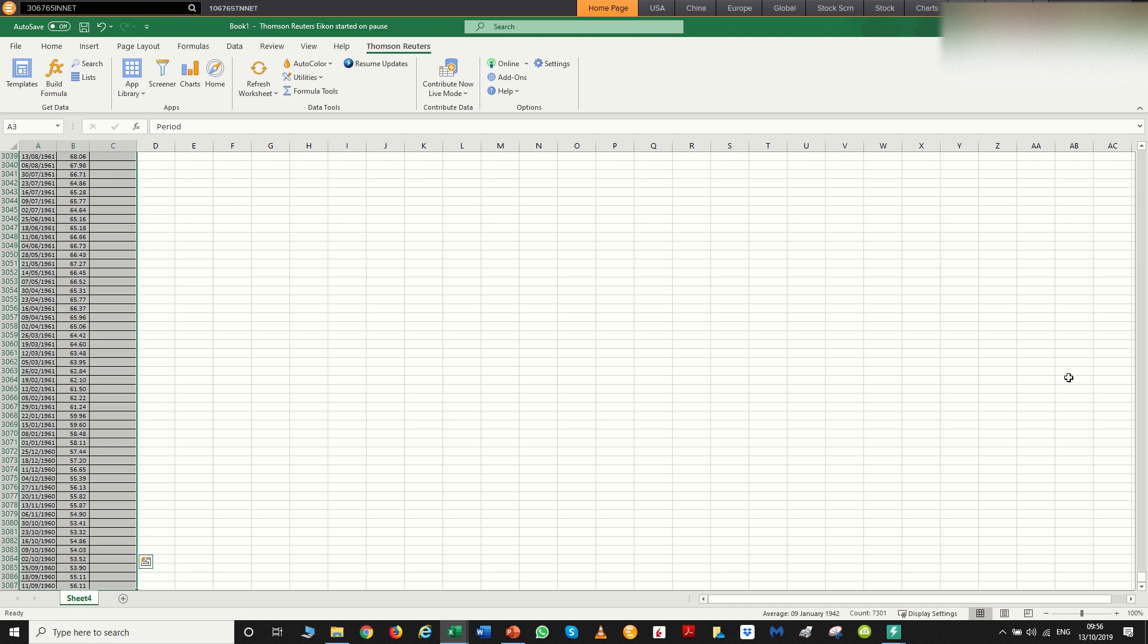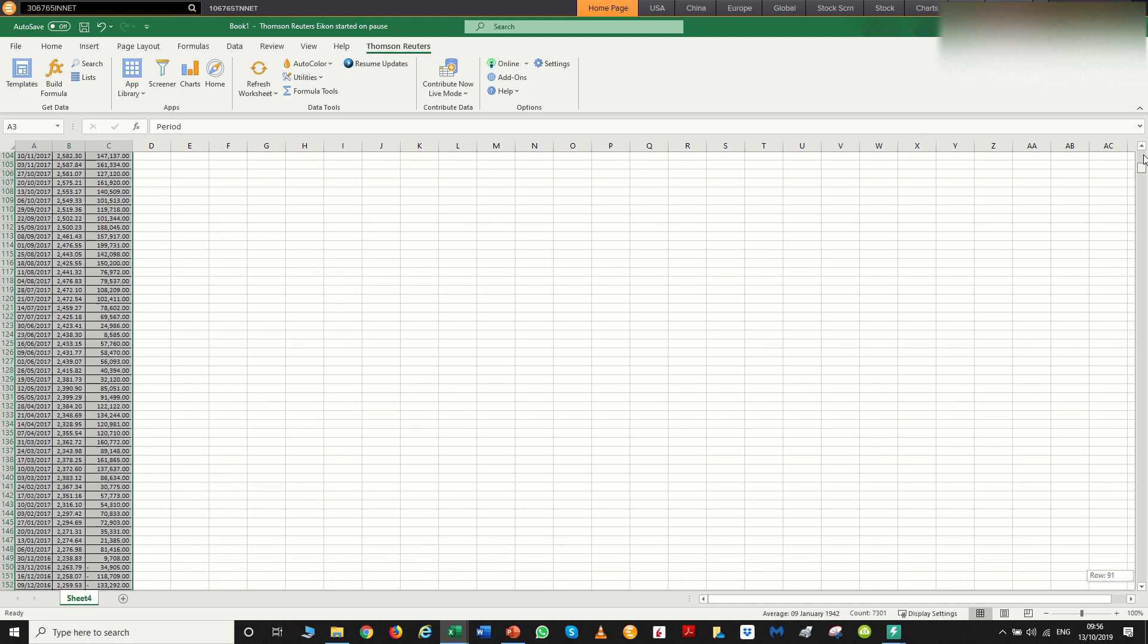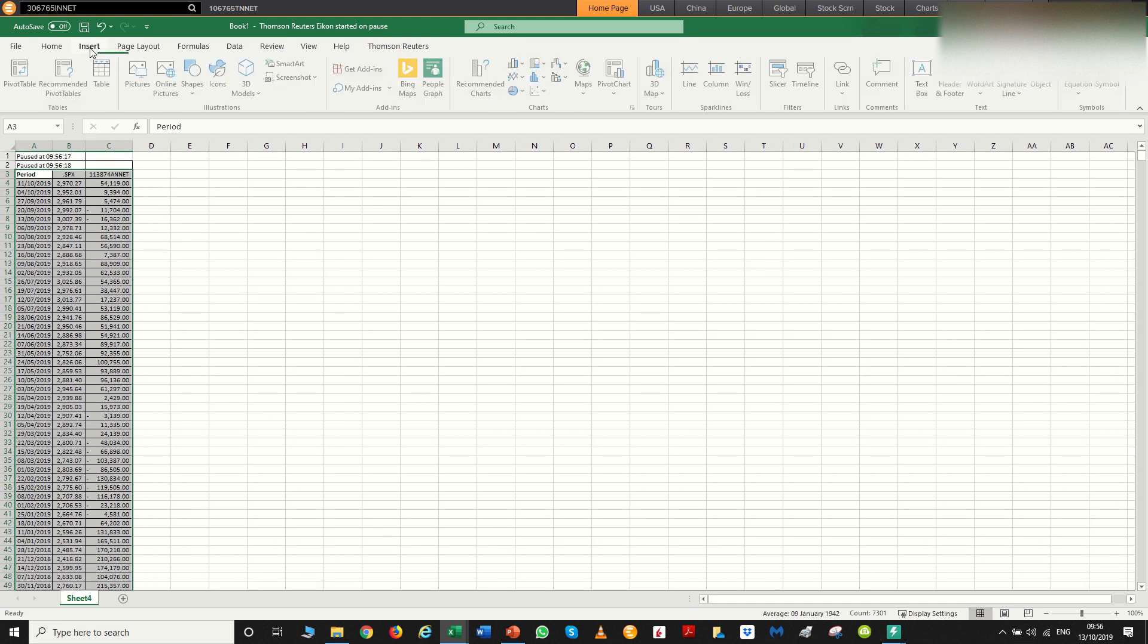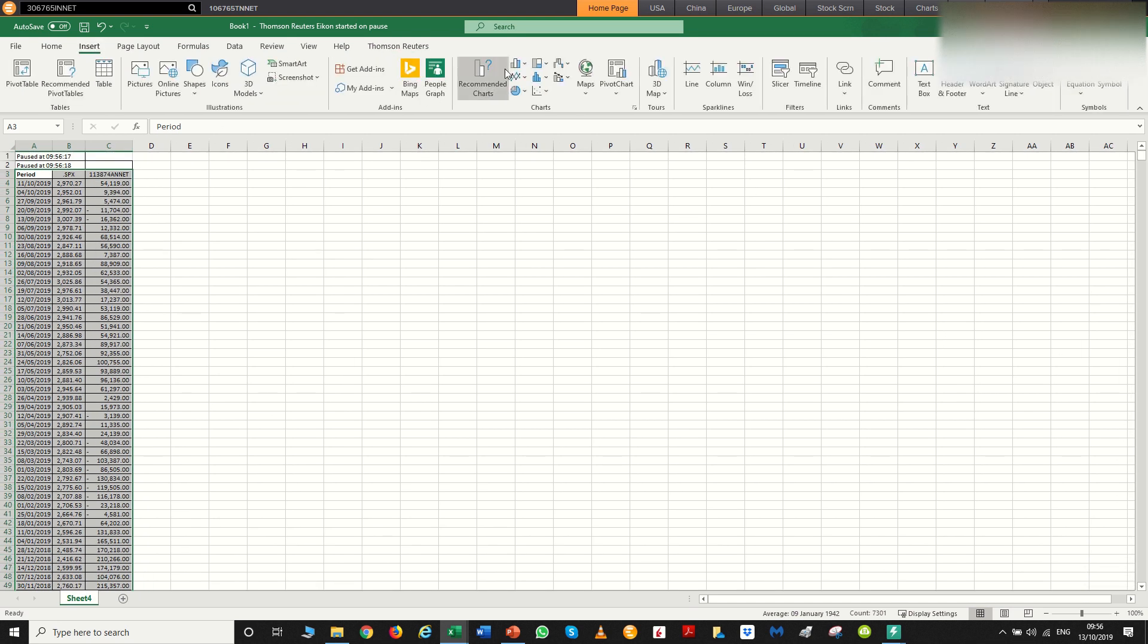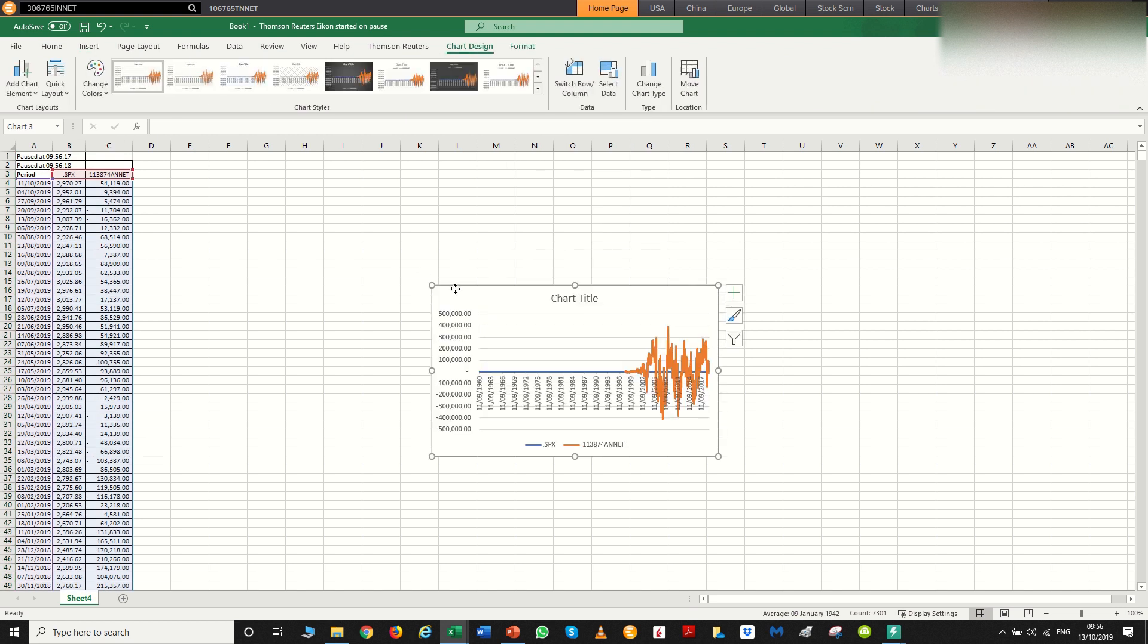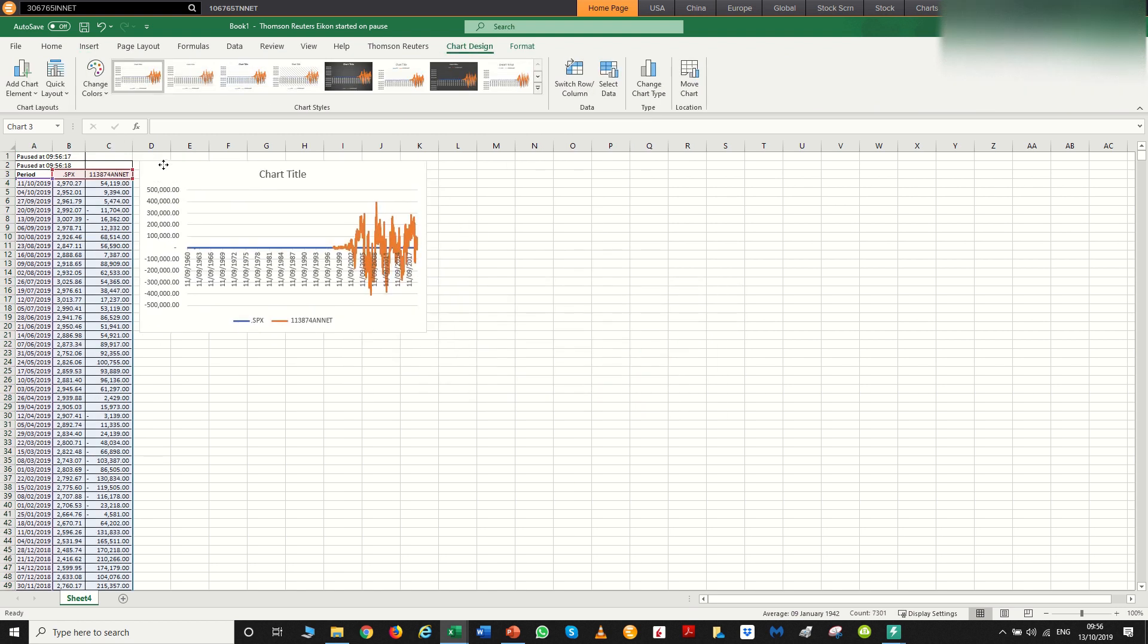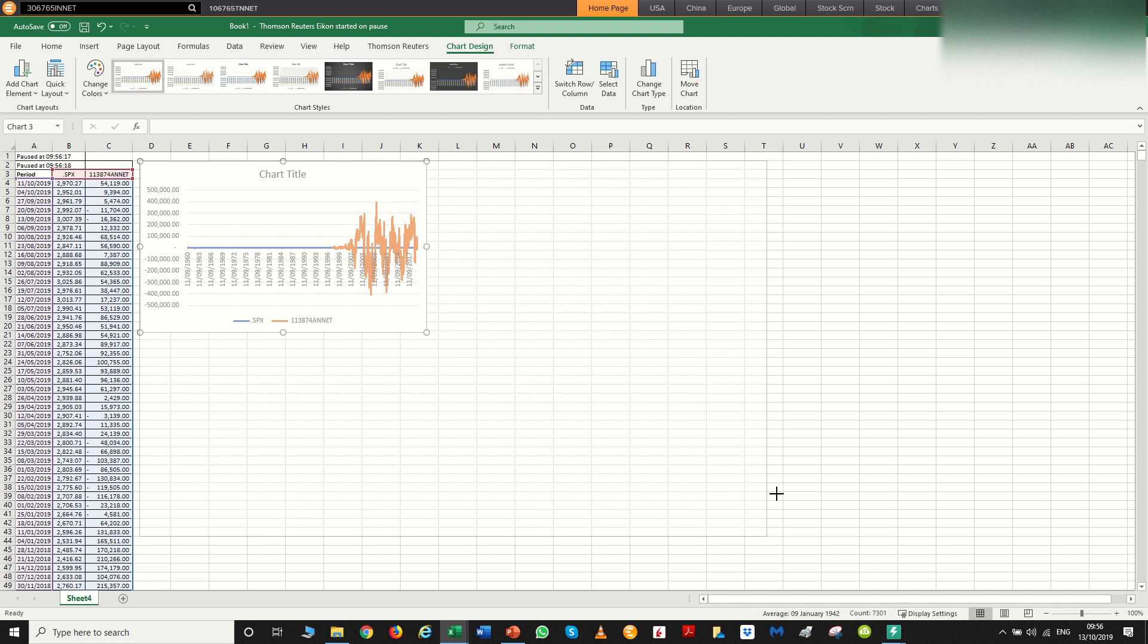So if we highlight the two columns, the columns of data that we're looking at, click insert, insert a line chart. It doesn't look like it's very useful just yet, but please do bear with me.